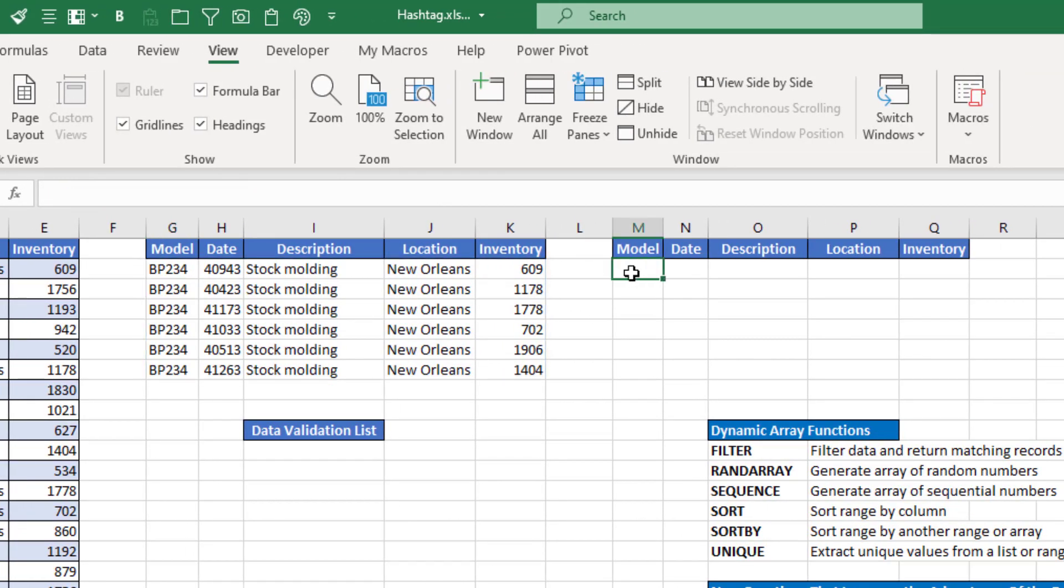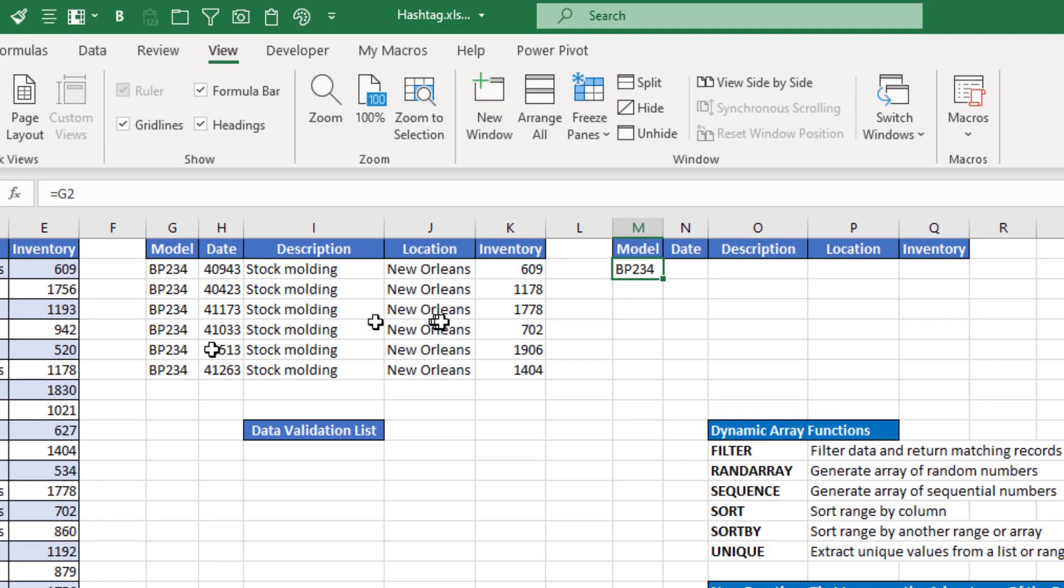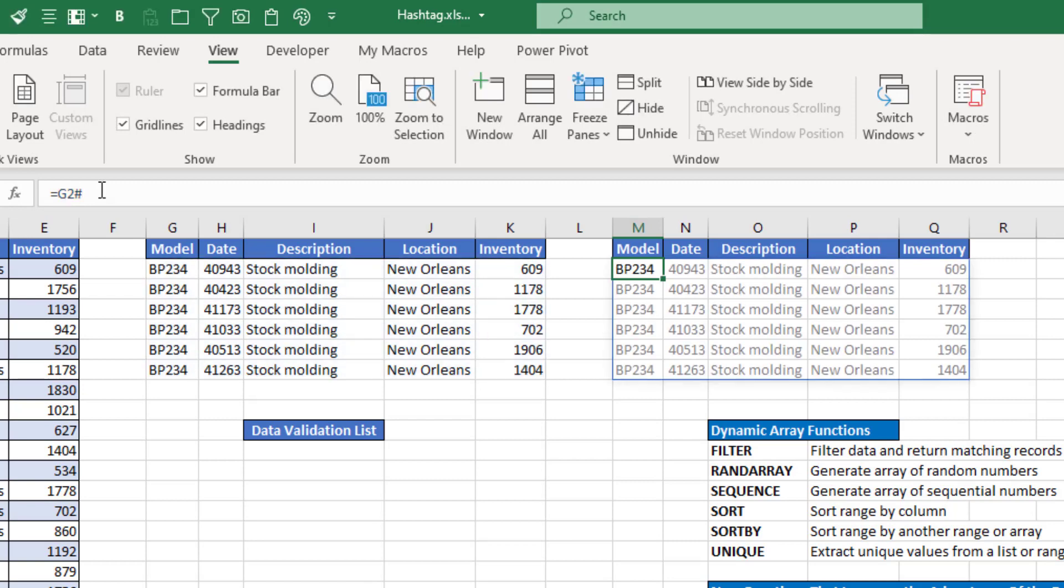Now if I went over to cell M2 and I typed equals and selected G2 and hit enter, it would just give me the value that's in cell G2. But if instead I typed equals G2 and the hashtag and hit enter, notice it duplicated the entire filtered range or the result of that filtered formula from cell G2.